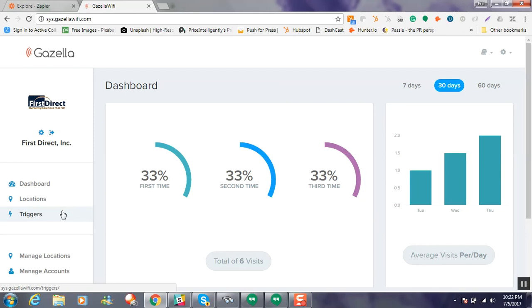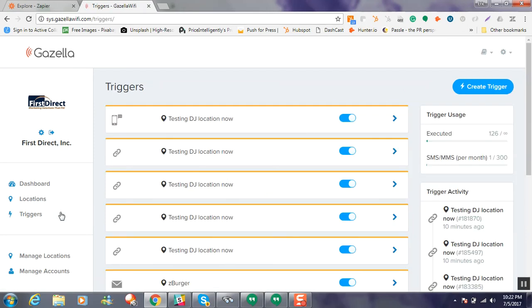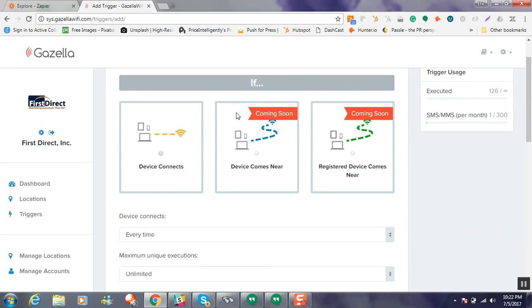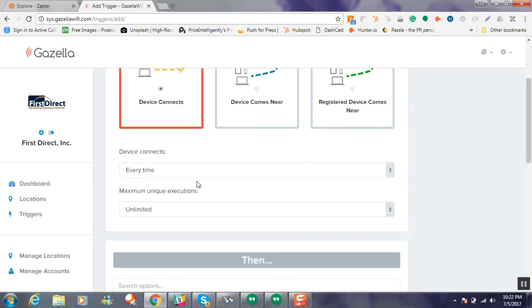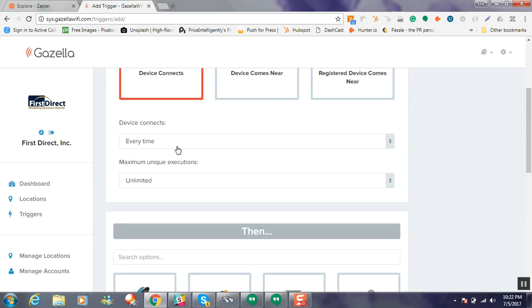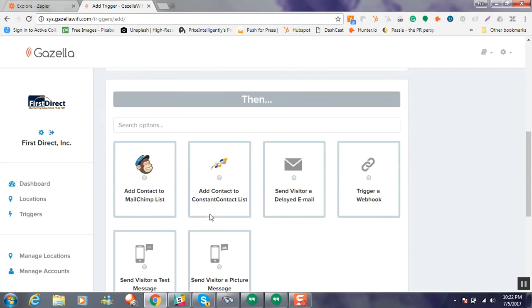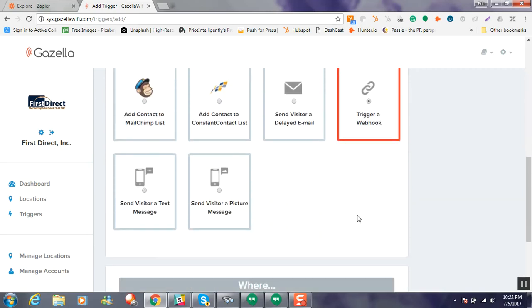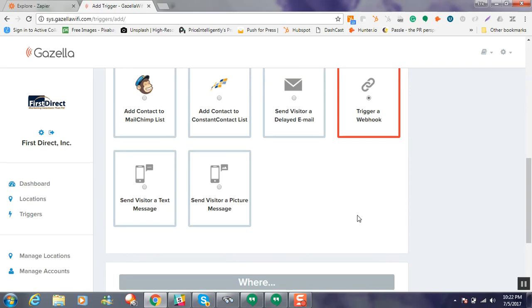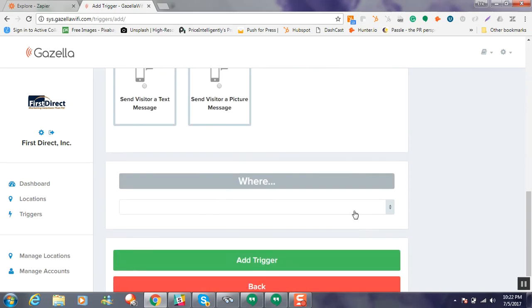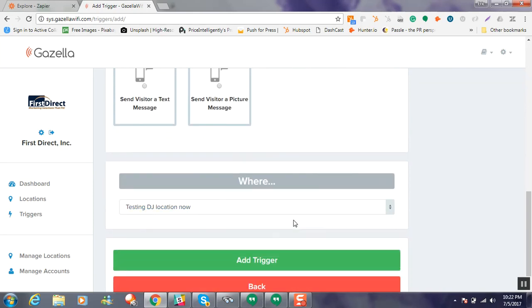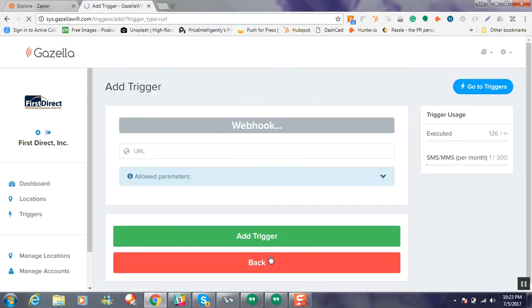So what you'll need to do is go to Triggers and you're going to go ahead and hit Create Trigger. And so we're going to say, okay, when this device comes in, we're going to choose Every Time, and we'll do that Unlimited Times. We want to trigger a webhook, which we'll be using Zapier for. We'll also select the location that we're going to do, and we're going to hit Add Trigger, and we'll be prompted to input a webhook.